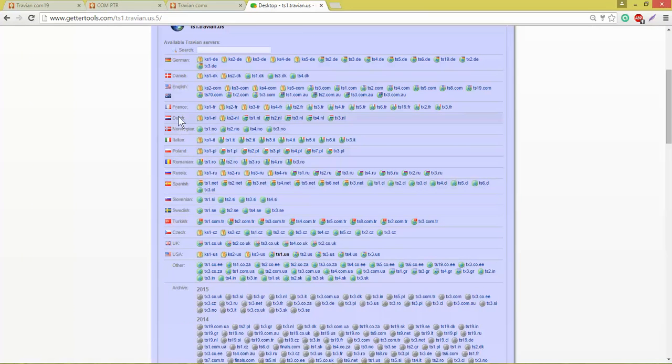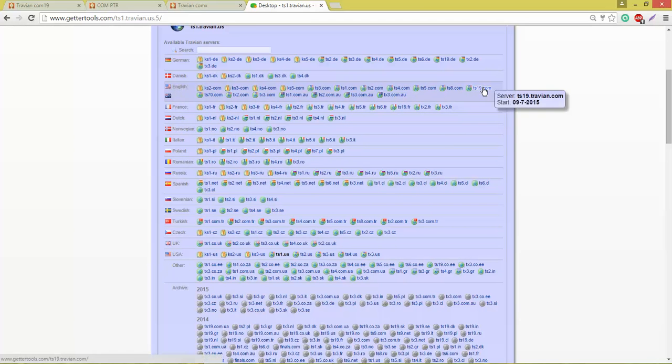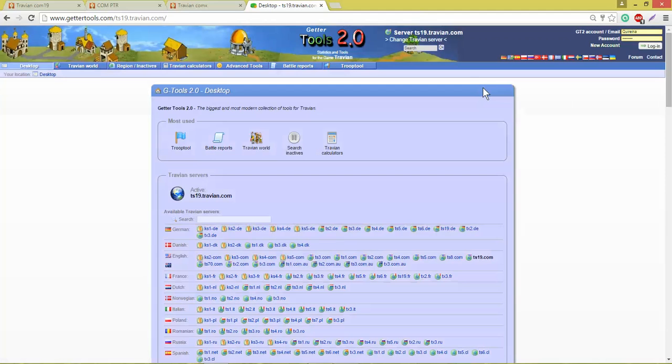I'd like to set up an account on the English International server for the Scattered Empires.